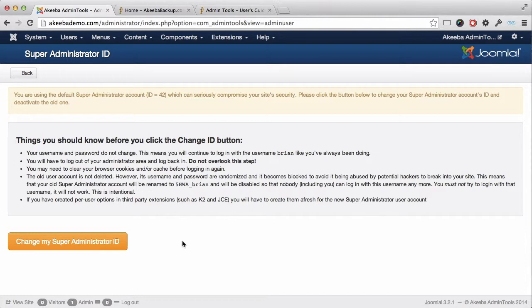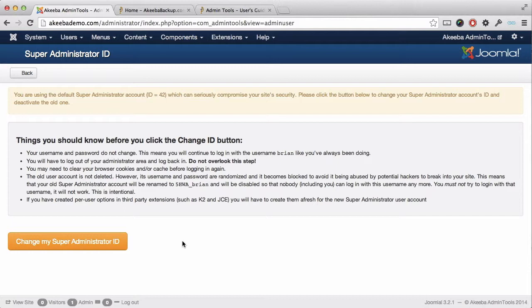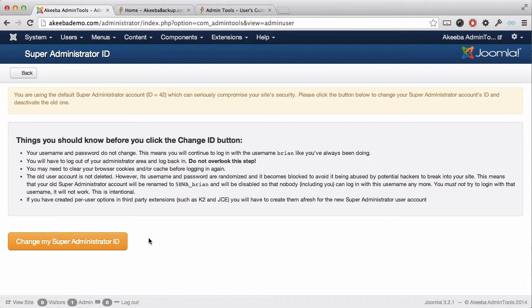If you were using a super administrator's ID of 42, you will see a screen message looking like this. In order to change the ID, it's very important that you read this screen before clicking on the button. To change the ID, go ahead and click on change my super administrator ID.